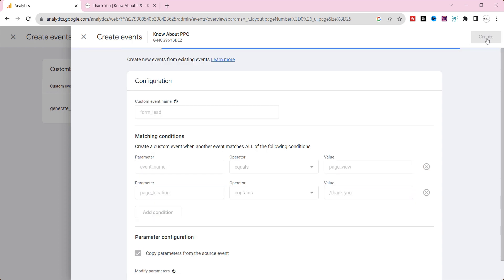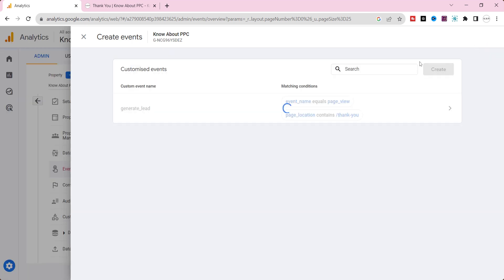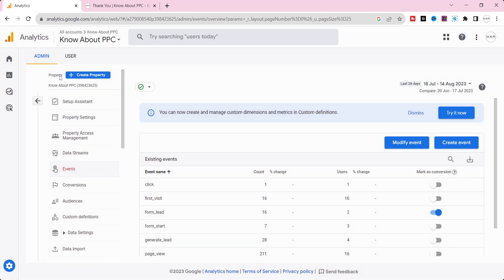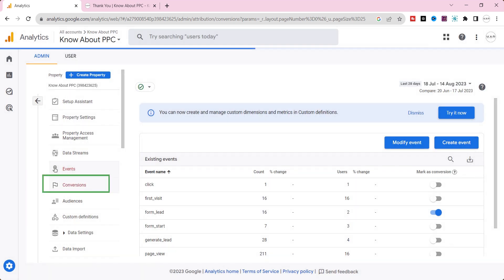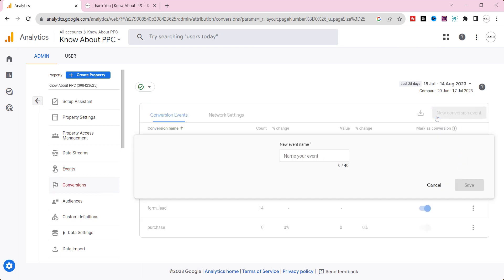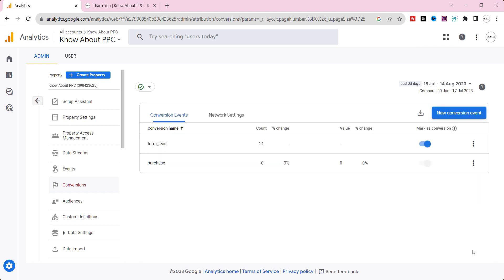Once you created the event name, we should mark this event as conversion. Copy this event name and go to conversions. Click the new conversion event button and paste the event name here. And click save. Now we have successfully created a conversion event on GA4.